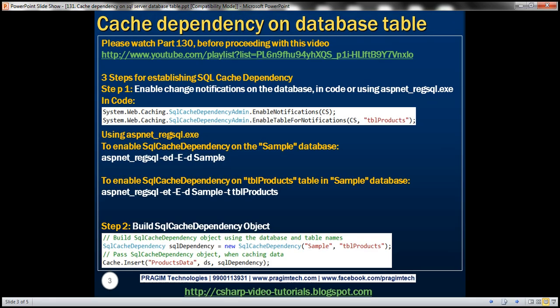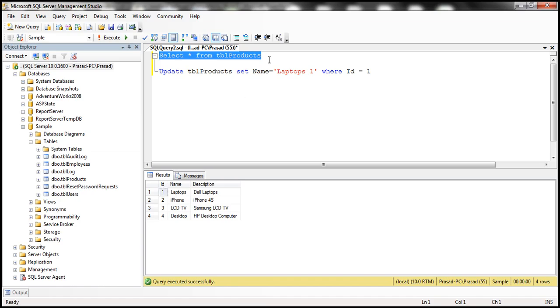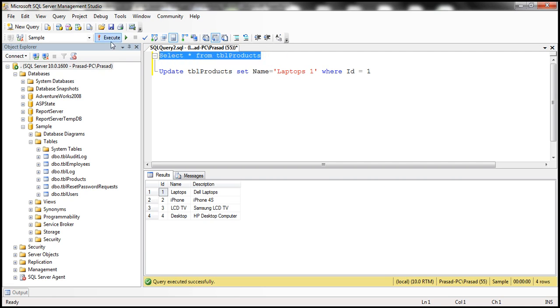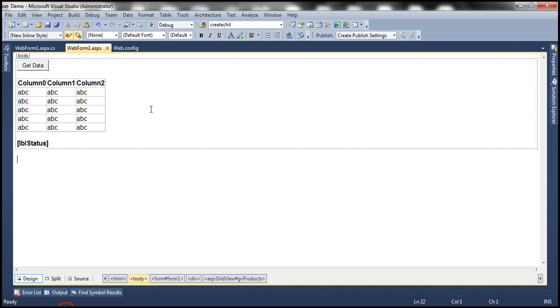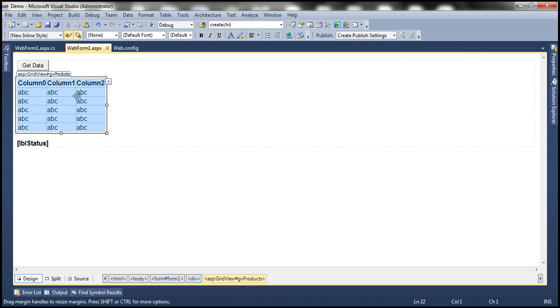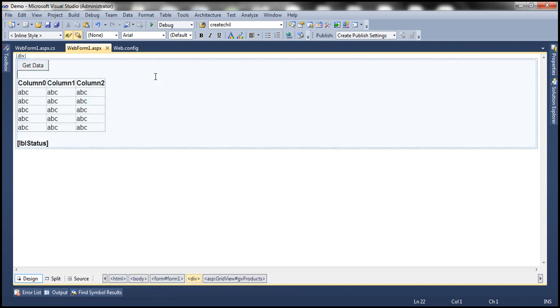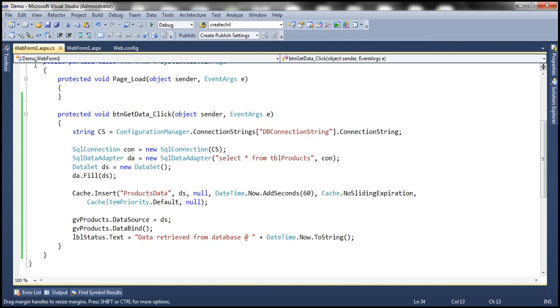Let's flip to SQL Server Management Studio. I have this table TBL products here, which has got some sample data. I want to display this data in my ASP.NET web application in this grid view control, and that should happen when I click this button, Get Data.